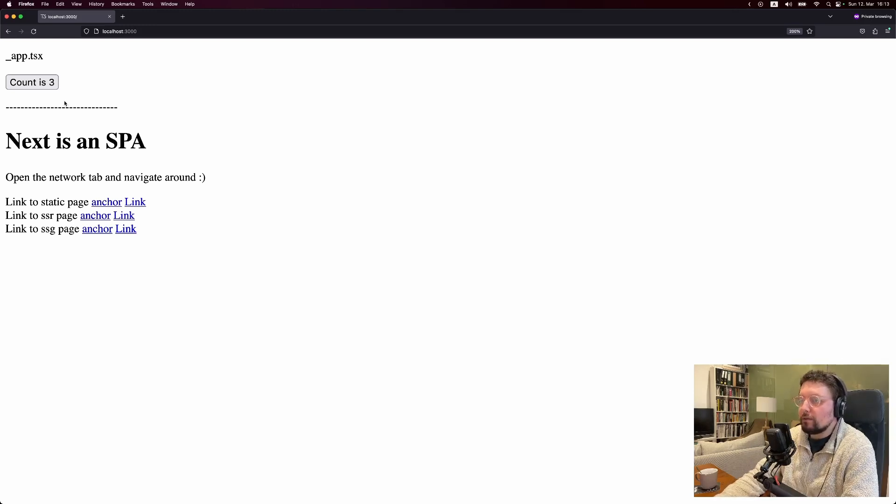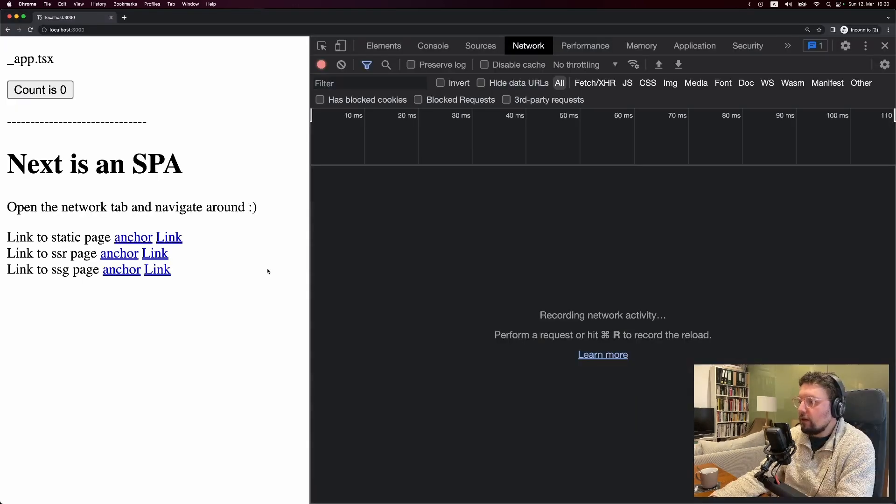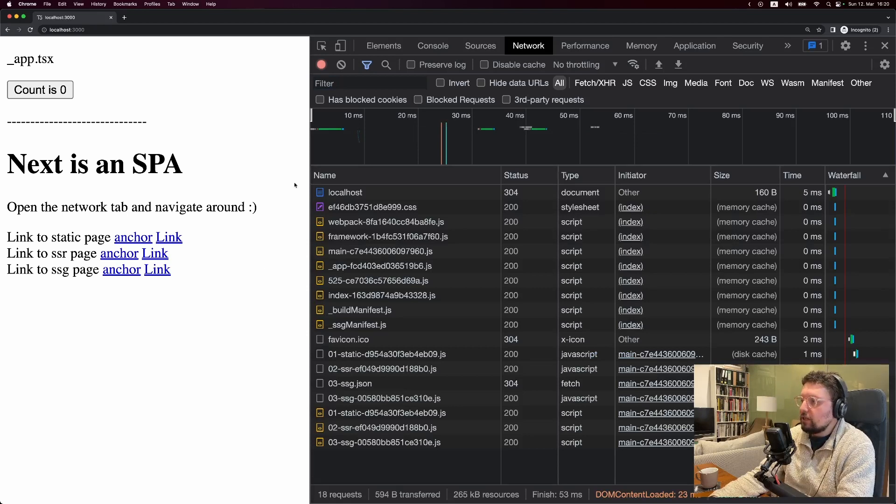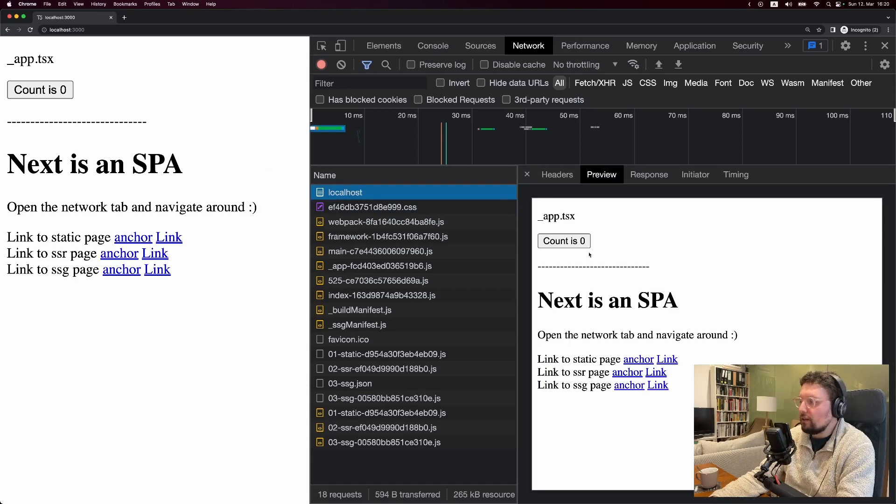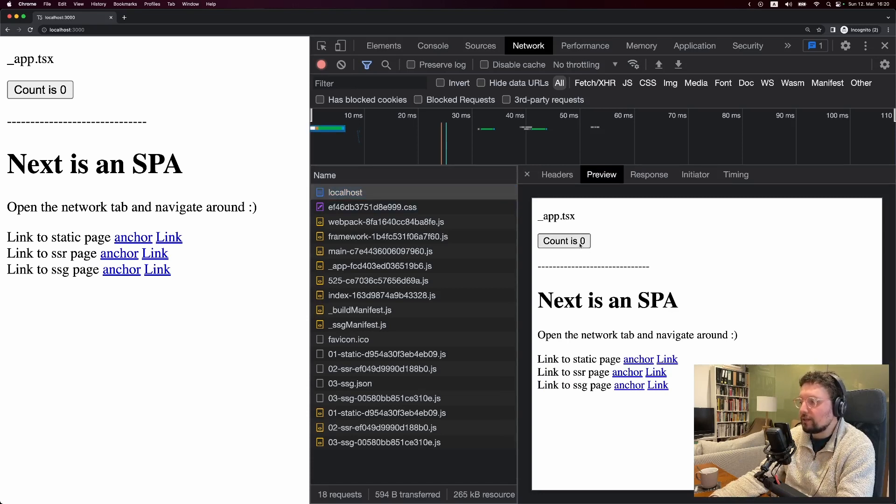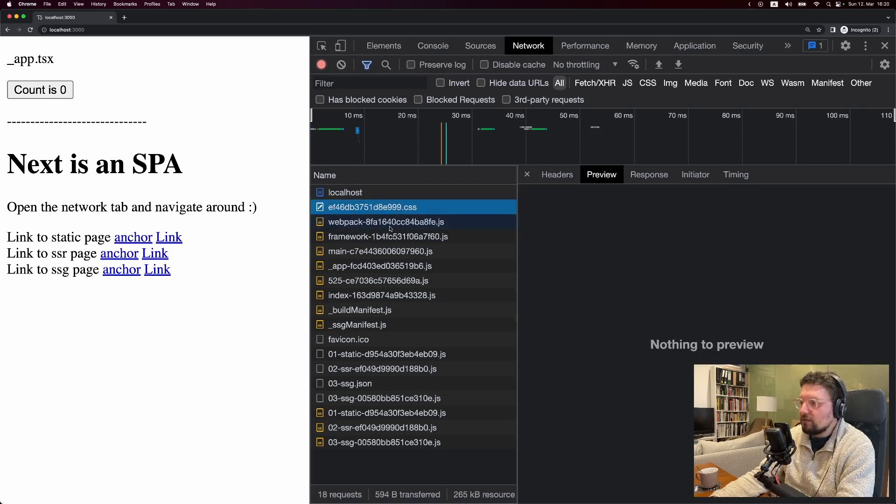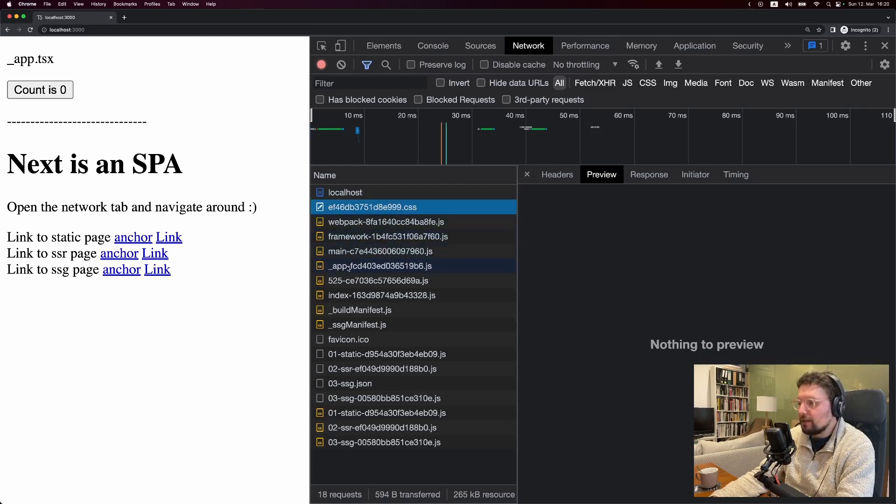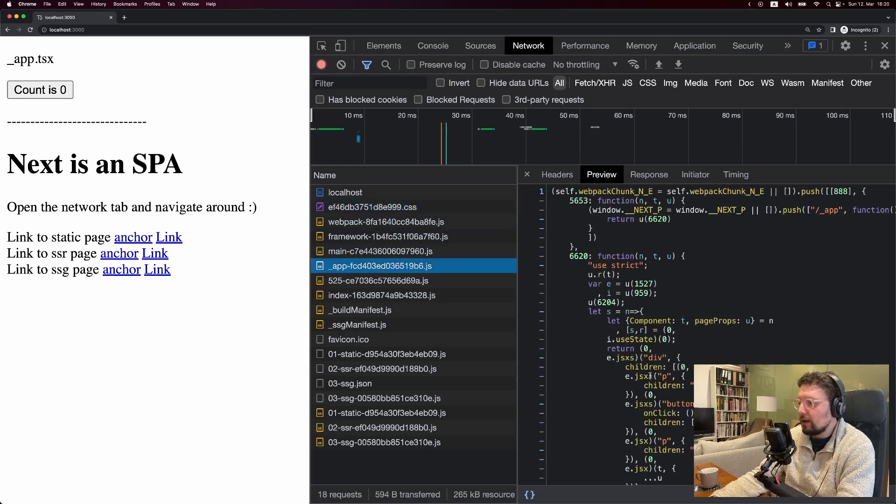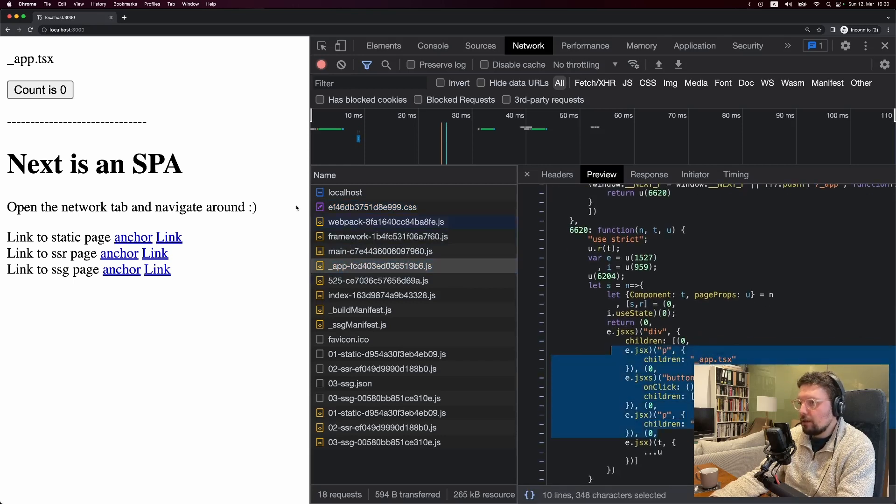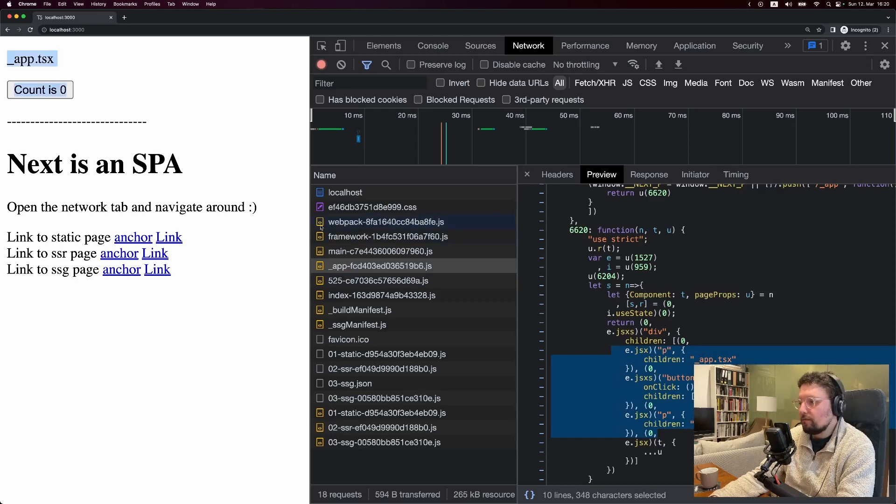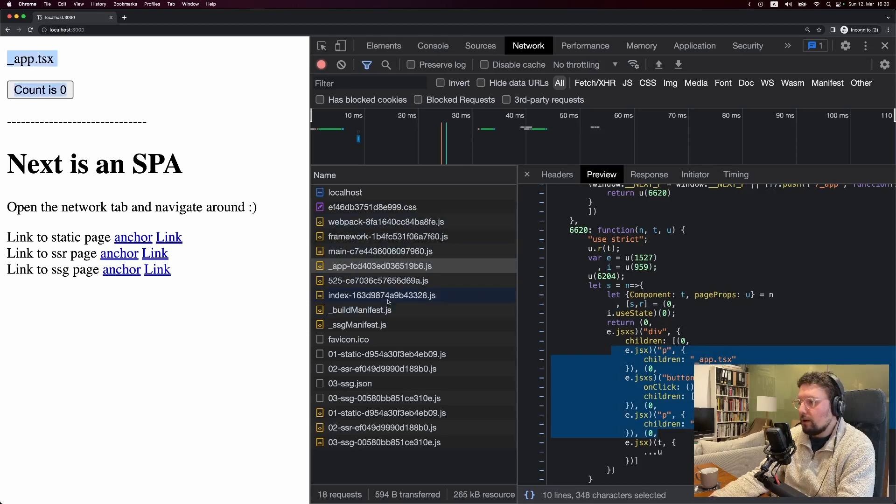So when we look at the network tab and reload the page, the first thing we get is this document. Now this does actually look like the page over here. The only difference is it hasn't loaded in JavaScript yet, so it's not interactive. We also get some CSS and some framework-specific JavaScript. But where it really gets interesting again is this app and this index. So the app, for example, you can see here, this is the same as this. And this index file, same thing. For example, you have this h1 that says next is an SPA, and that's this right here.